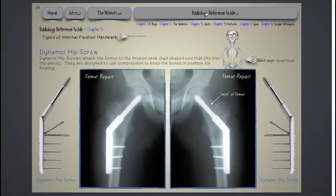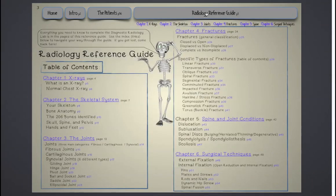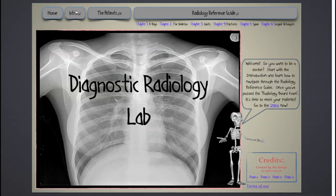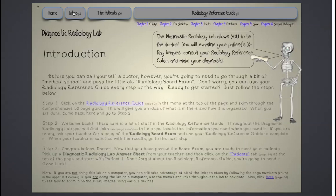In addition to the comprehensive 55-page radiology reference guide and the 26 patients, there's also a patient survey, a radiology board exam to prepare students by getting them familiar with the content in the radiology reference guide, and a student answer sheet. From the home page, students are guided to the introduction where they can read a complete explanation of how this lab works. I'm using my Mac, but the Diagnostic Radiology Lab will work on any device that can read a hyperlinked PDF document, and the experience on an iPad is just fantastic.